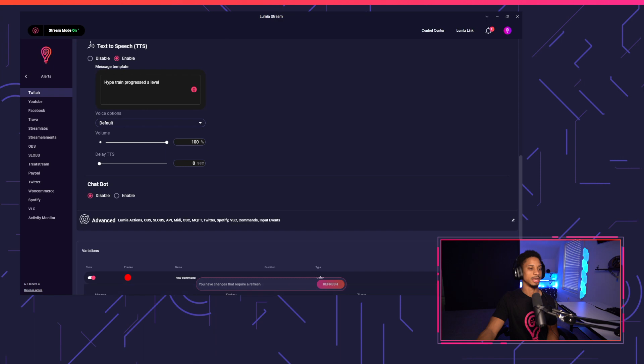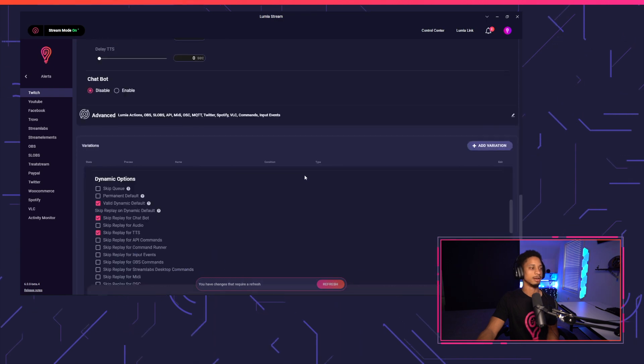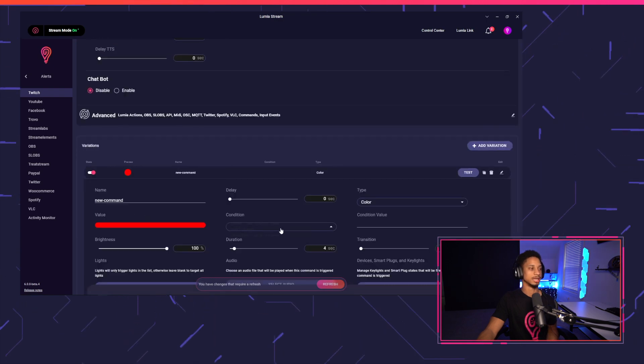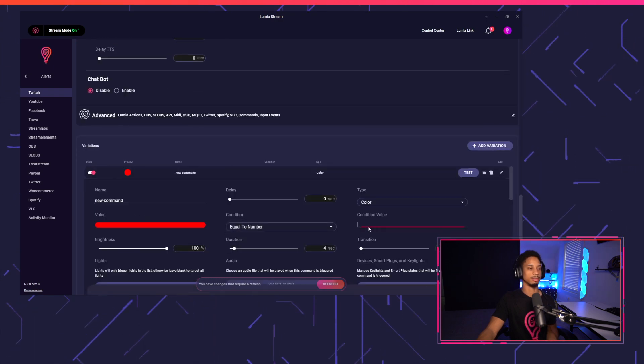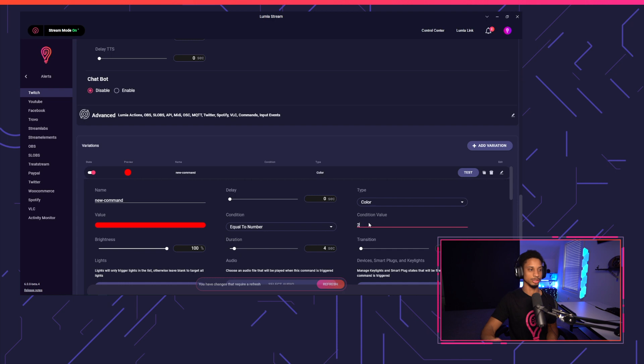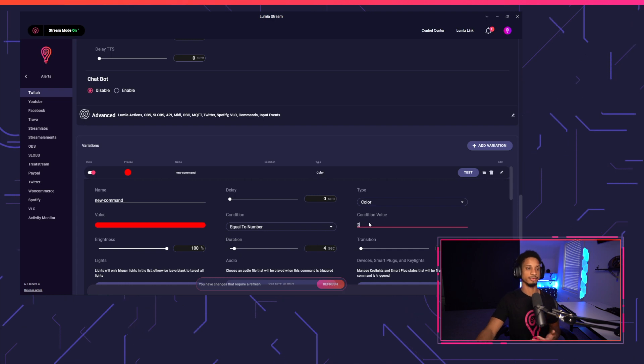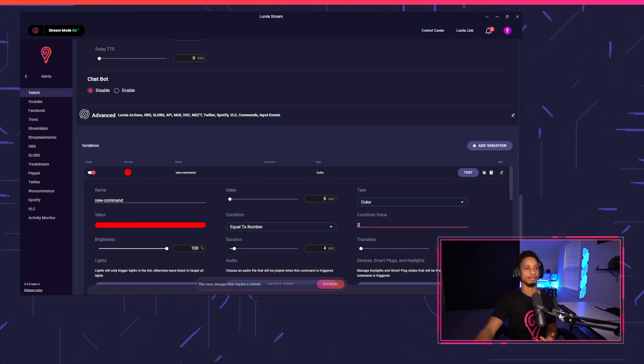So you'll see we edit one, if we added a variable, you'll see the condition is equal to number or greater than equal to number. So if you get to level two, this variation will go off.